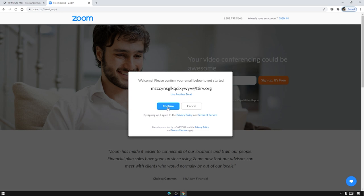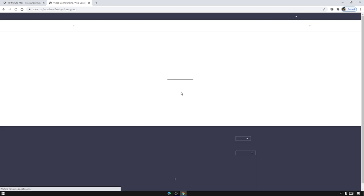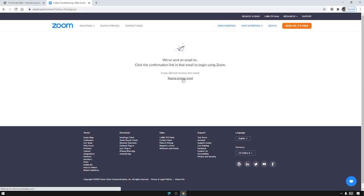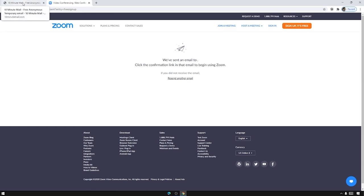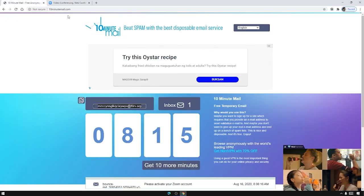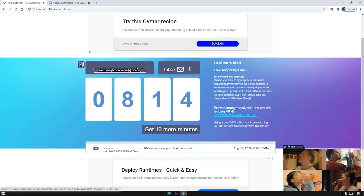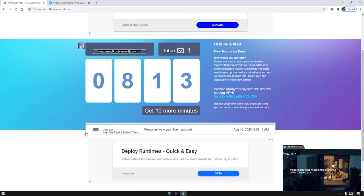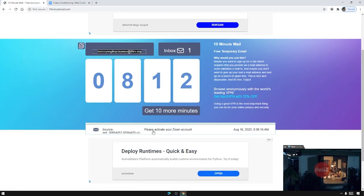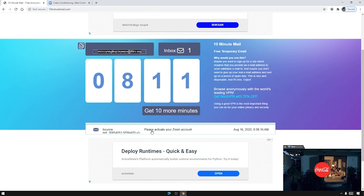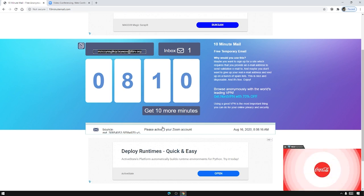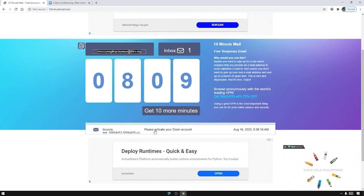Now we must check the 10 minute mail if we have received the email from Zoom. Click it and just scroll down. You can see now that it has 'please activate your Zoom account' so click that one and just press activate account.